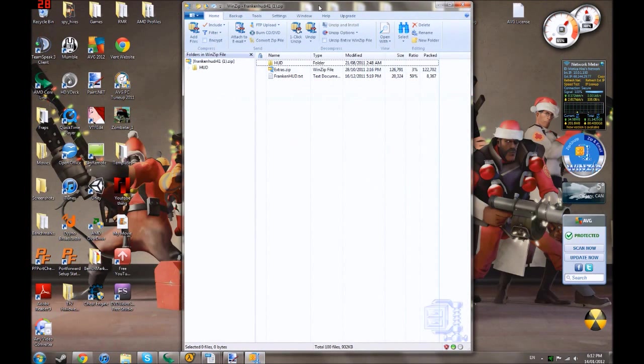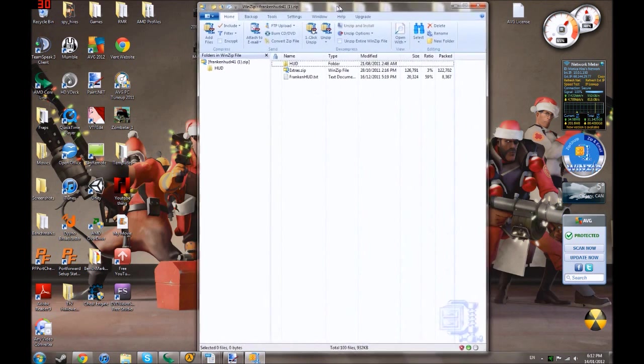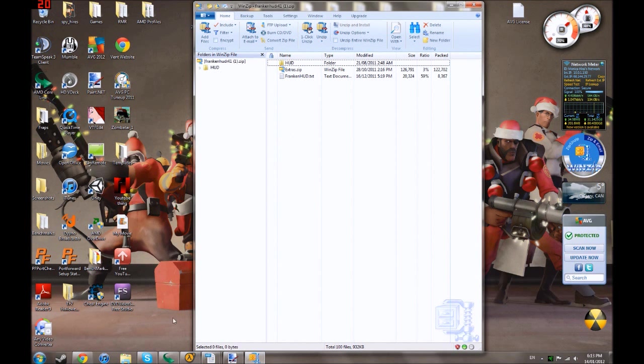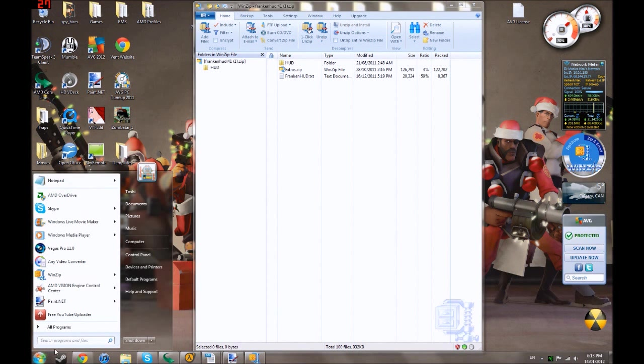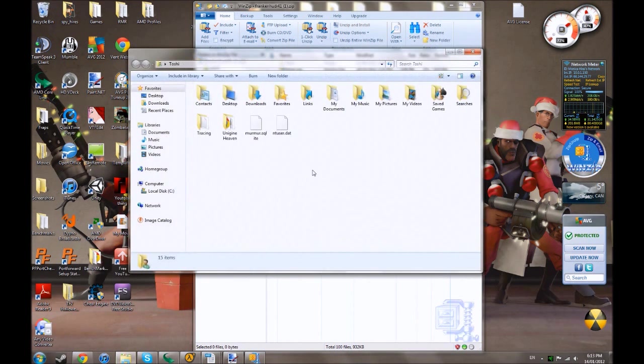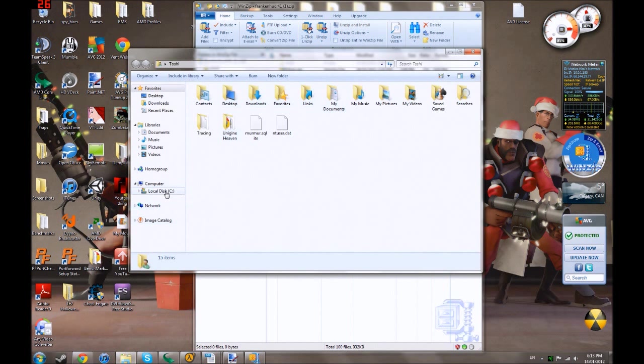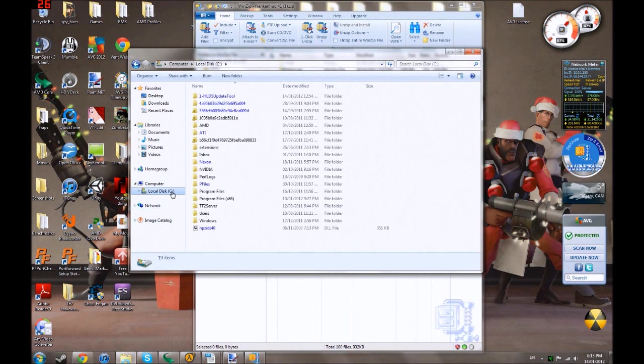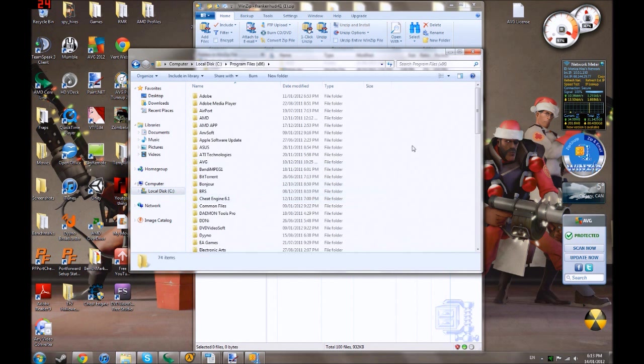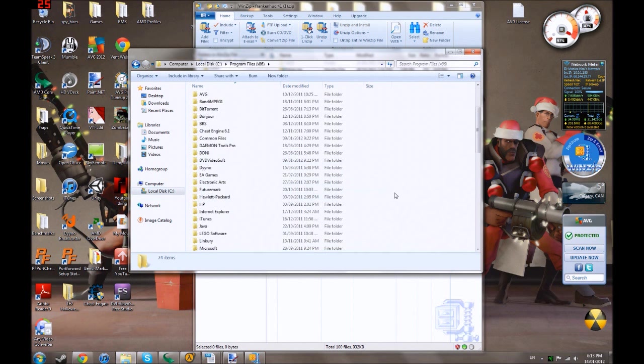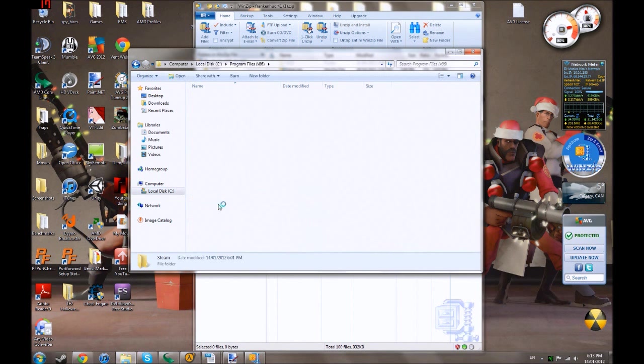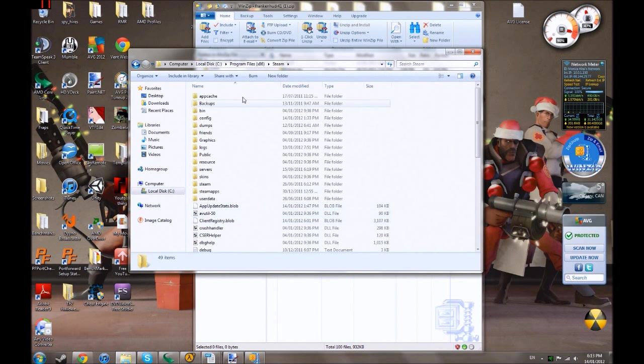Now, I have my Franken-HUD right here, but of course, I'm going to need to put it into TF2. It's not going to do it by itself. So, go down here, you're going to go to your username, then you're going to go to C disk. Then you're going to go to Program Files times 86, this is for 32-bit programs, and you're going to go down to Steam, of course.